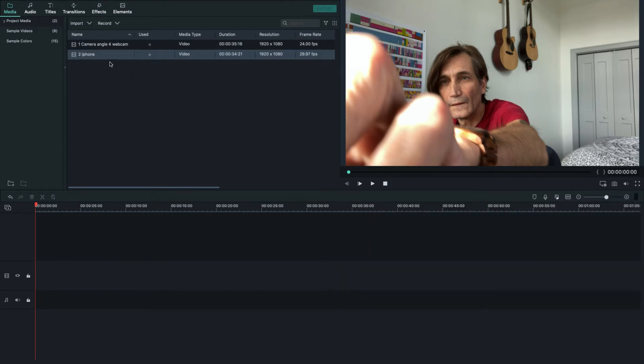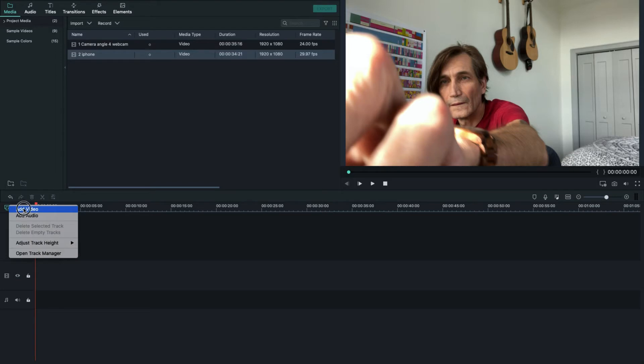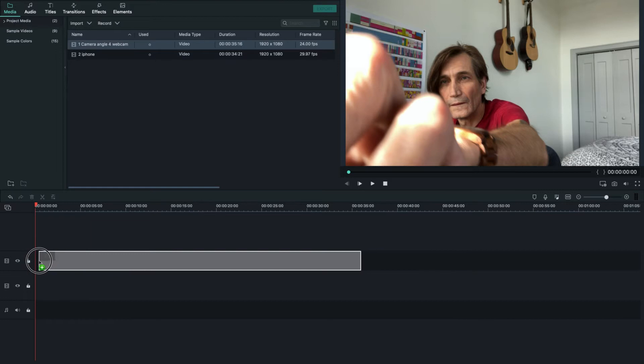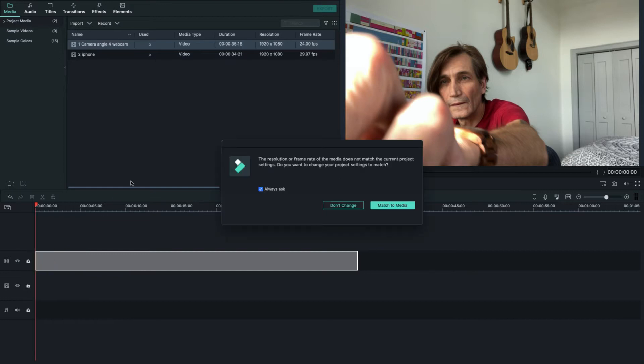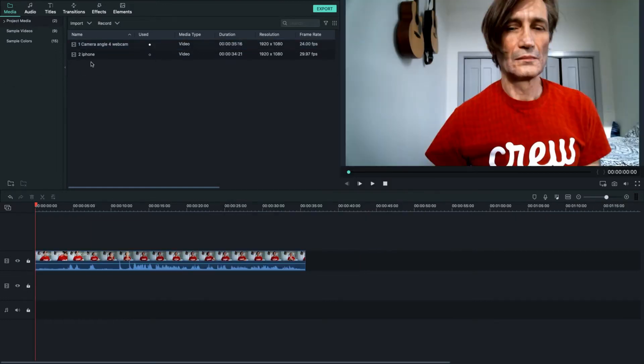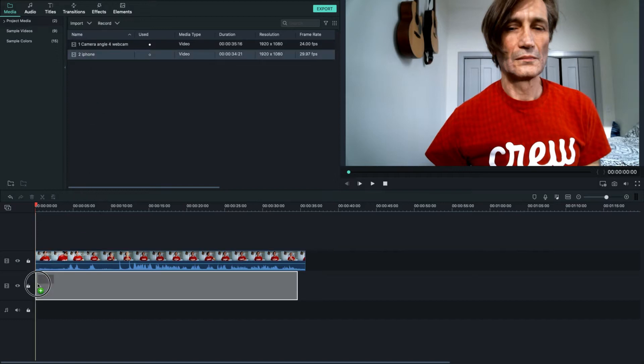And so what we're going to do is add a video track because by default Filmora just opens up with one video, one audio. We don't need the audio track at all there. So we're just going to add video. And then let's drag down the first video. Match the media if necessary. And iPhone. All right, we have the two clips.